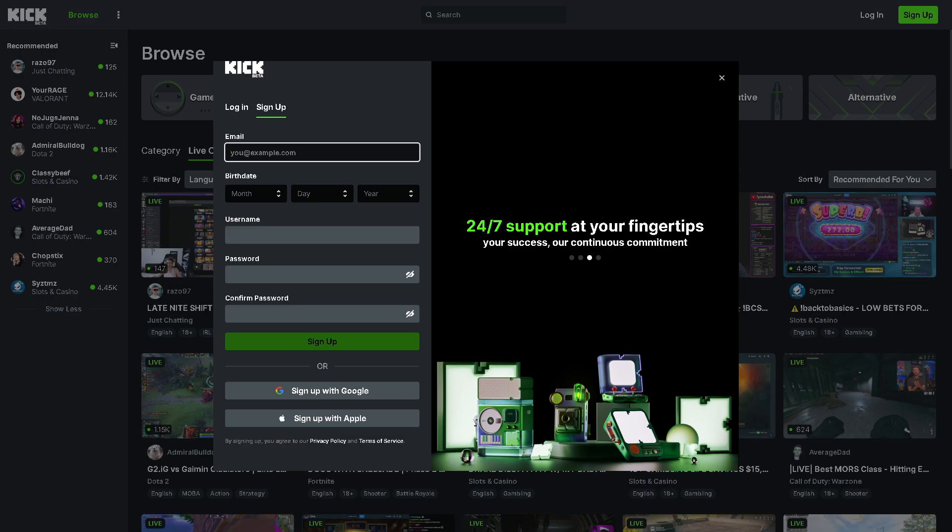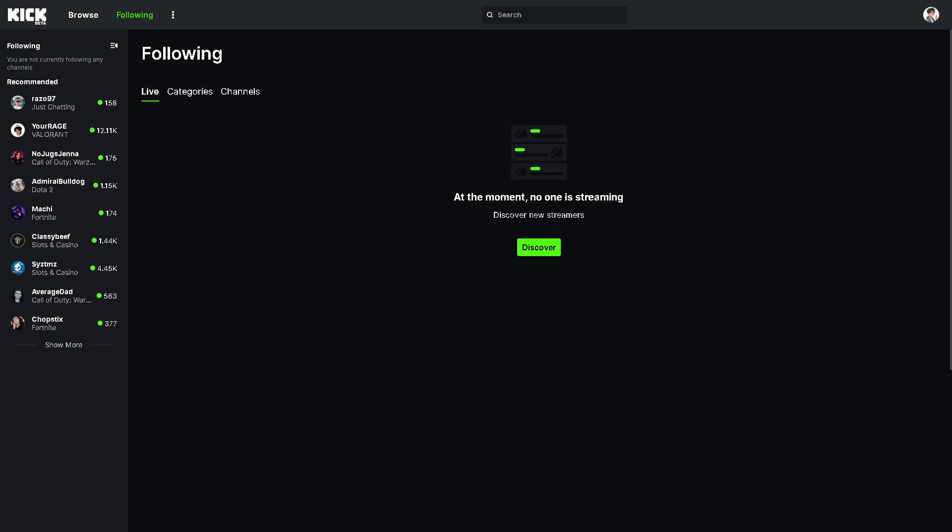Now, changing the stream title on platforms like Kick can attract viewers' attention and encourage them to join the stream, especially if the new title is intriguing or relevant to trending topics.